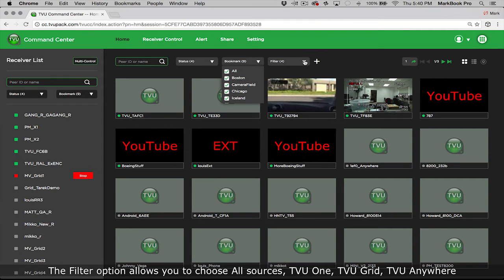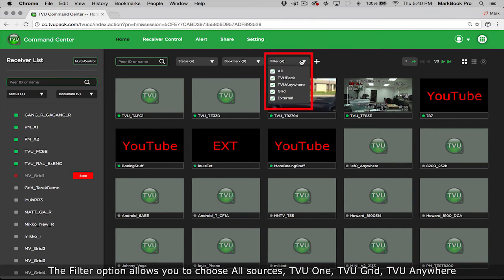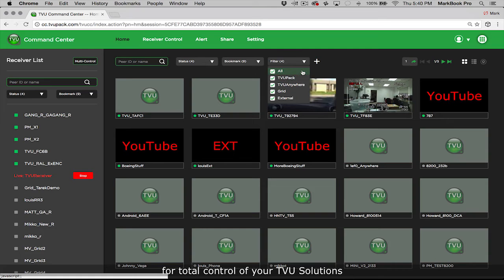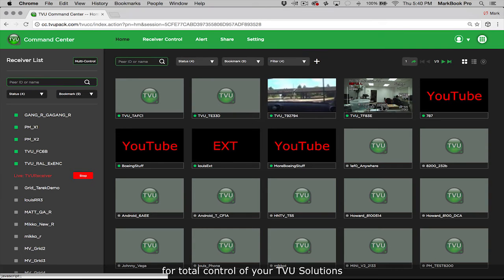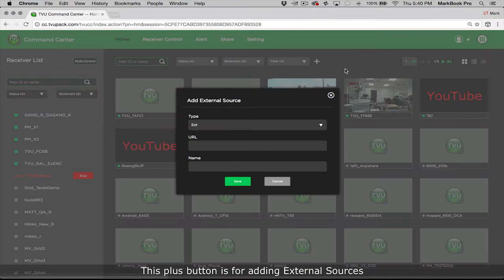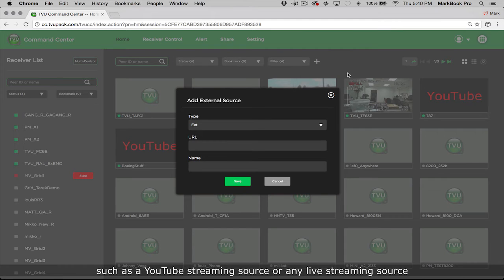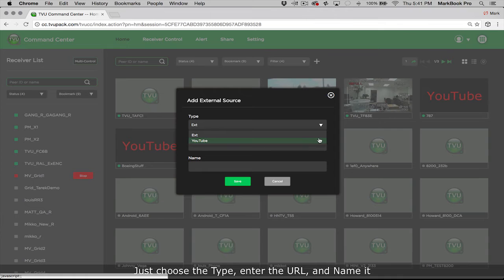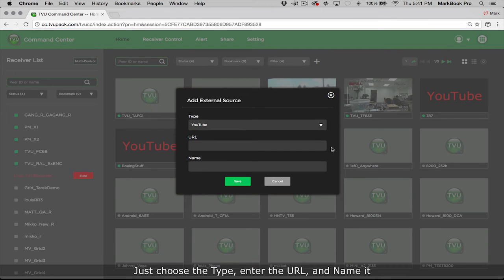The filter option allows you to choose all sources, TVU1, TVUGrid, TVUAnywhere, etc. for total control of your TVU solutions. This plus button is for adding external sources such as a YouTube streaming source or any live streaming source. Just choose the type, enter the URL, and name it.